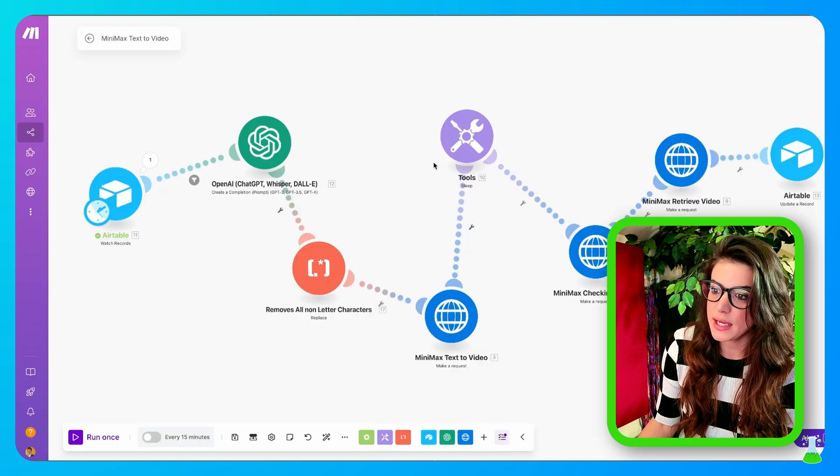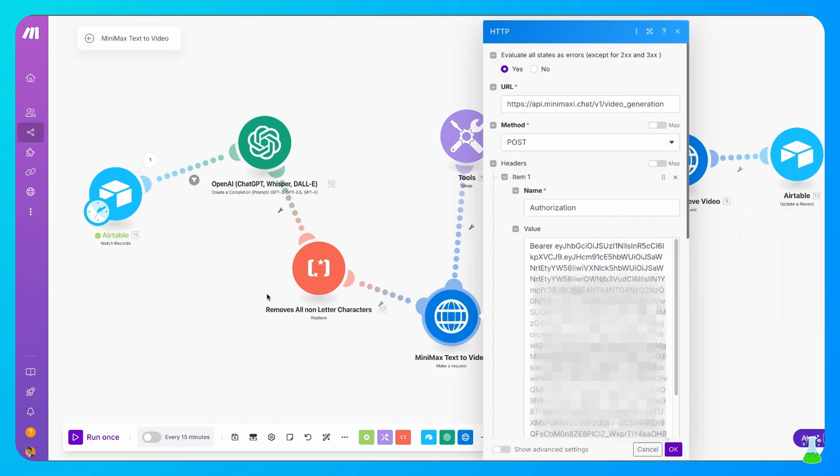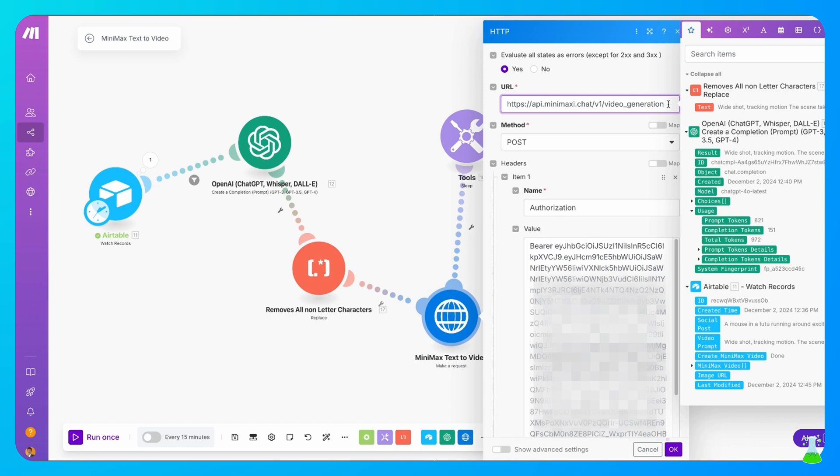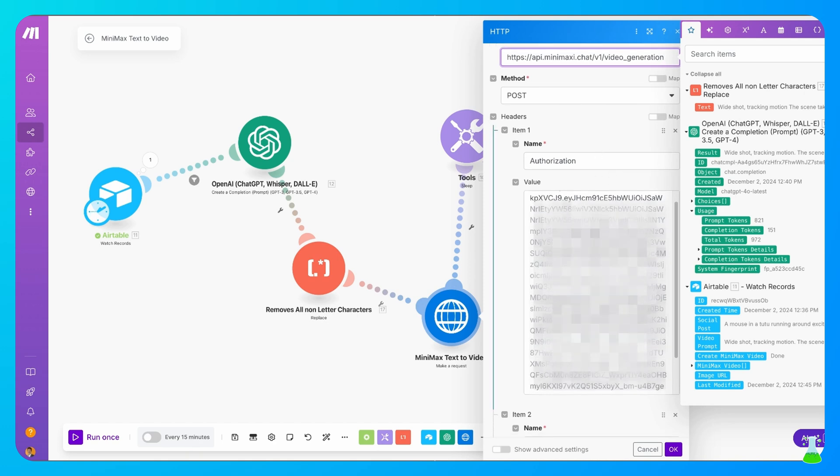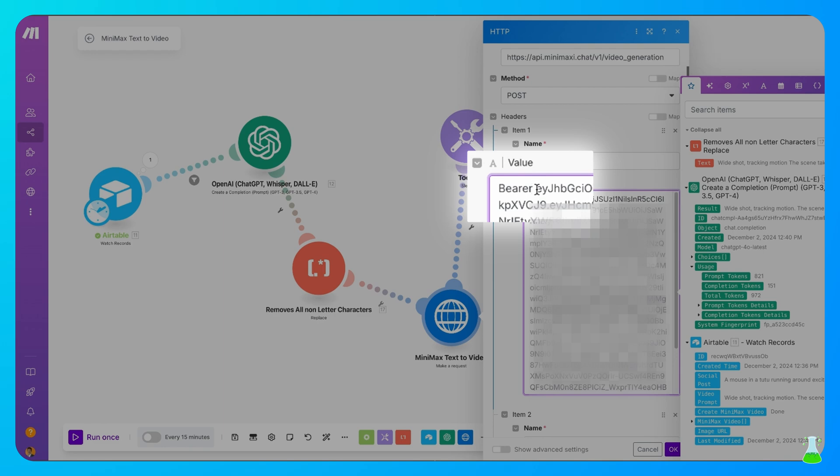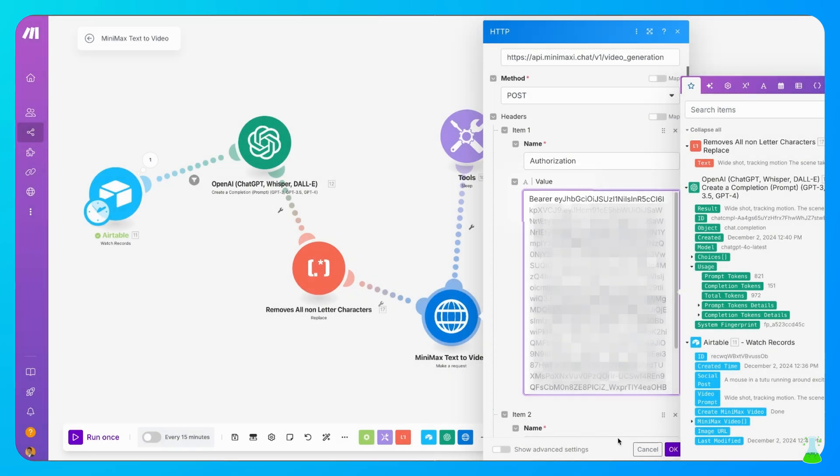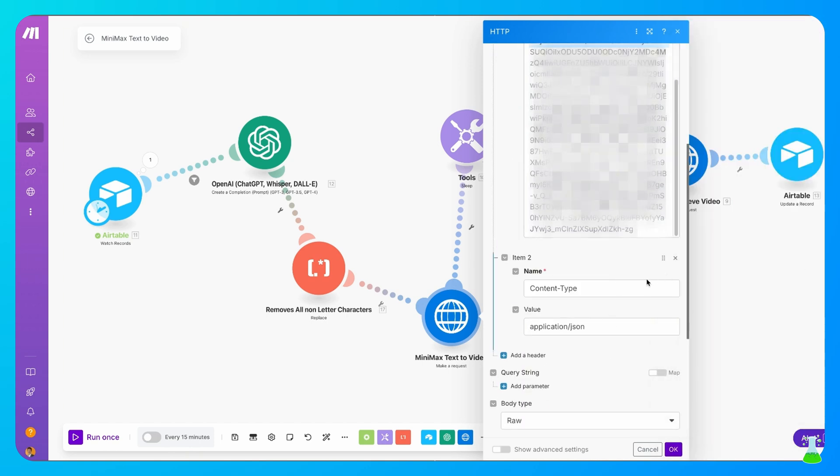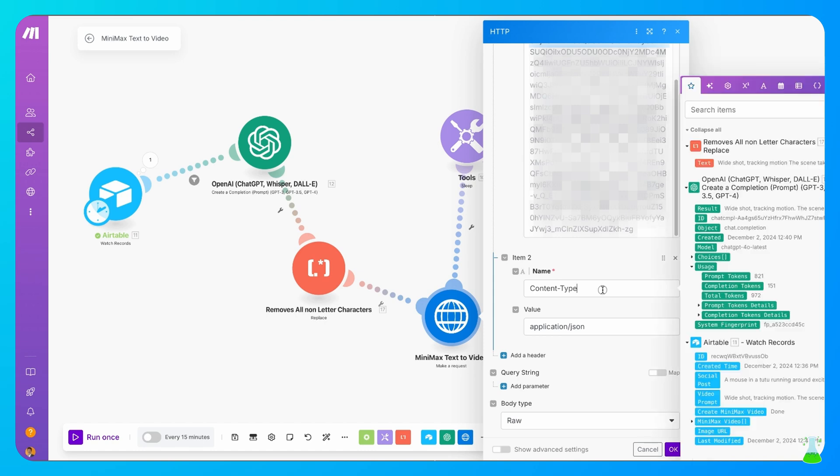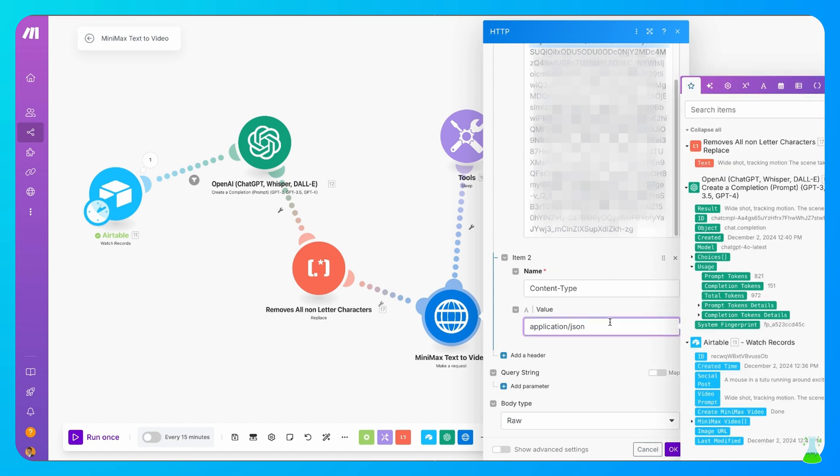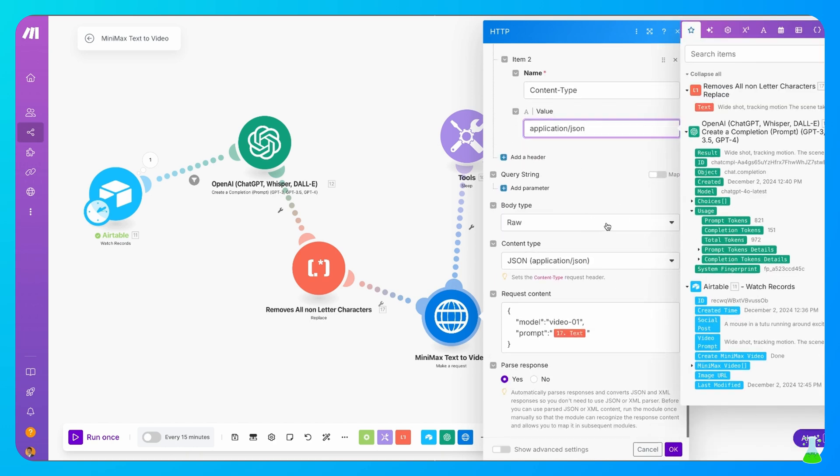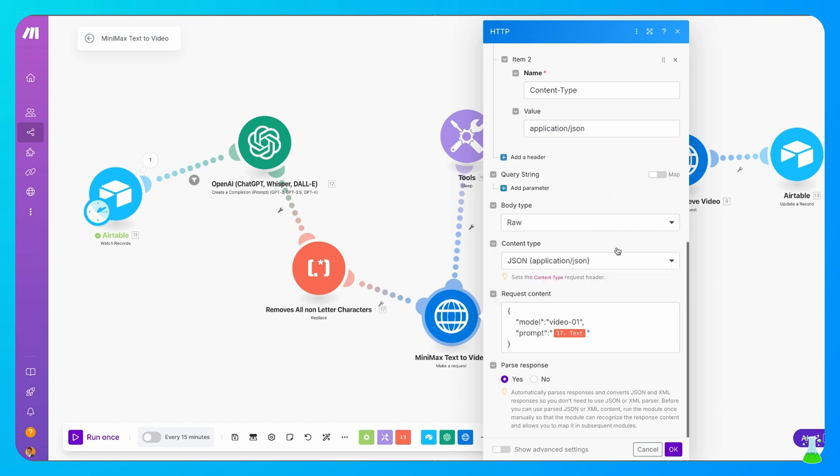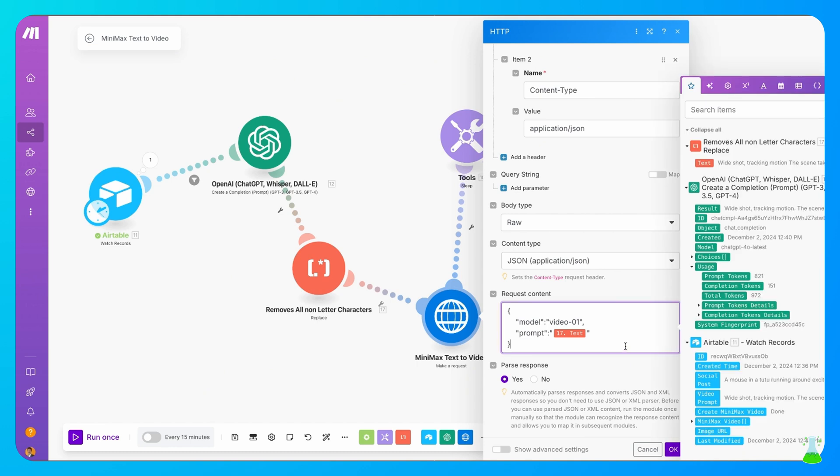Once you have that, let's come back over to Make. We're going to go into this Minimax text to video. It's a make a request module. Copy this exactly as it is. We want to put this URL in the method, and that method is going to be post. Under name, we have authorization. And then here's where your API key goes, right after the word bearer. You want to space, and then you want to paste your API key in. That space is crucial, and it's a really long key for Minimax. The next item is content type under name, and the value is going to be JSON. Our body type, we want it to be raw. Then we have our JSON application we want to select under content type. Now you want to copy this exactly as it is for the request content. This is what the prompt has to look like for Minimax in order to work. This field is inside of quotes. It comes from the text parser. You just put that in there from over here and you click OK.